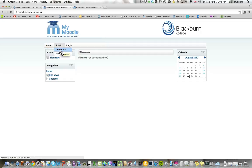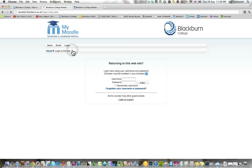There's a home page, email for you to collect your emails, and login. I'm going to go to staff login, because I haven't got a student login. Click on that, and that brings up an area where I type in my username and password. You'll be given your username and password by the university.